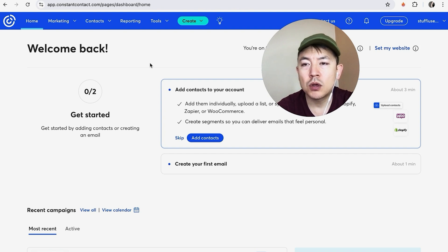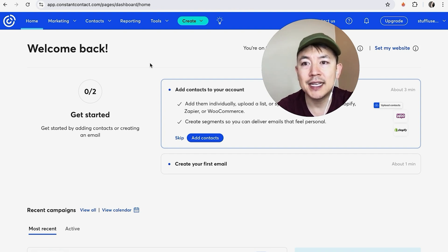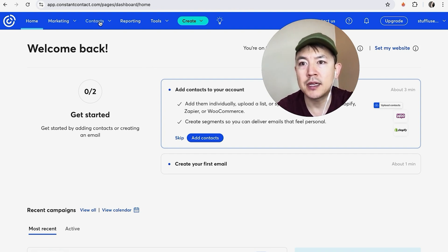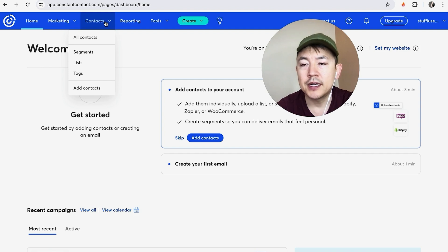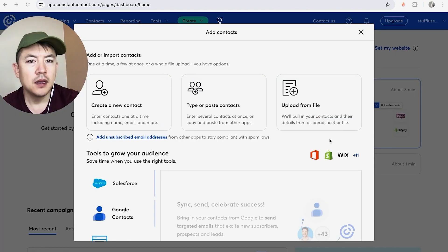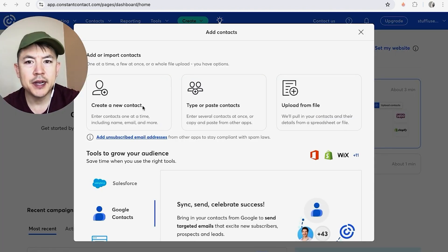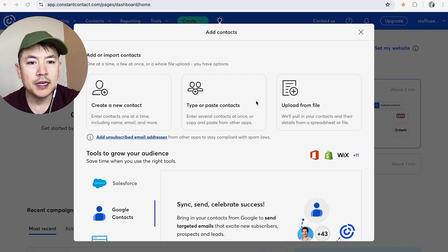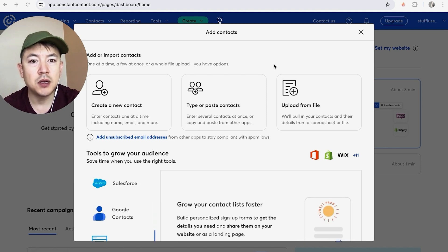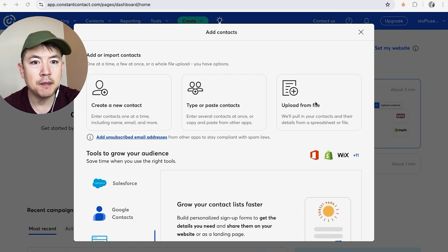Now here on the home screen, in order to upload your contact list or your email list, what you're going to do is, here on the top, I'm going to click on Contacts. Then you're going to see a drop-down menu and you want to click on Add Contacts. Okay, so once you click there, you're going to get these three options right here. And in order to upload a list into Constant Contact, you want to click on this one: Upload from File.